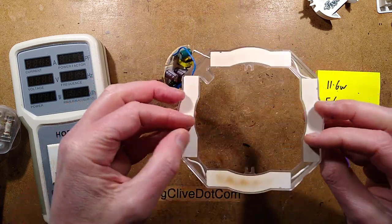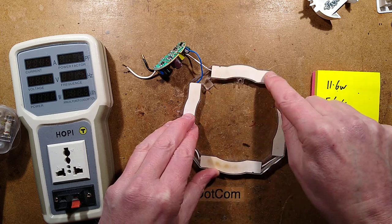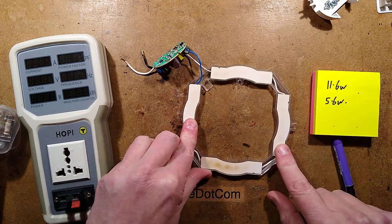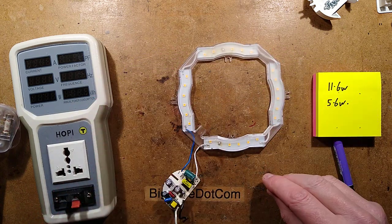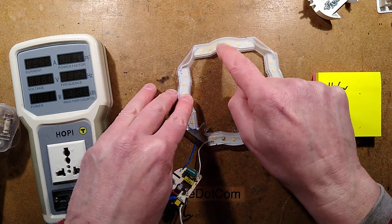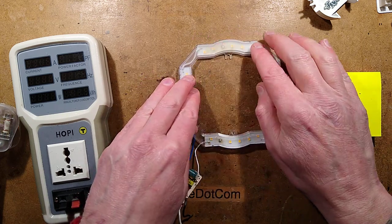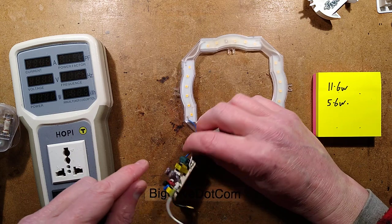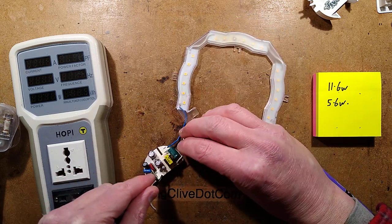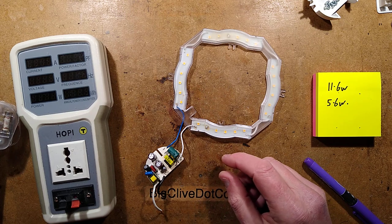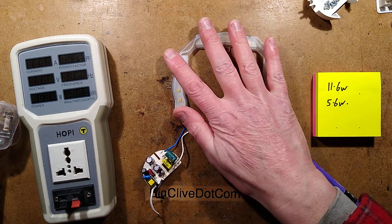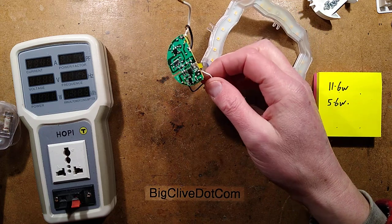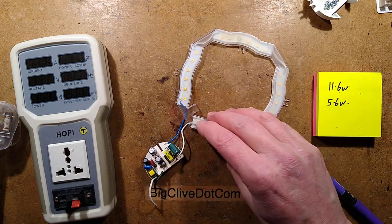So lots of ways you could improve the life of this. One is to put some sort of thermal compound in the back here to couple it across. Another thing you could sneakily do, just one diode in each, you could just chop it off and put a bridge across. That would reduce the heat dissipation from the whole section and this regulator would just regulate down the current to that. It wouldn't be bothered by a slight reduction in the overall voltage across the LEDs.